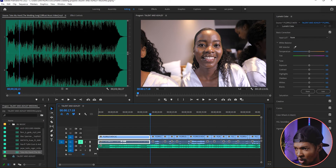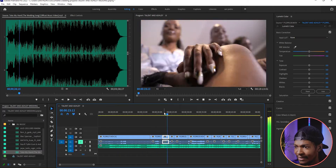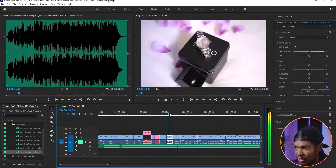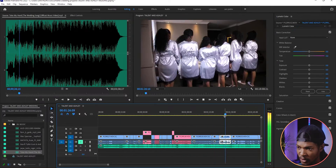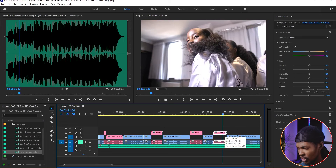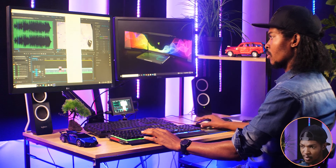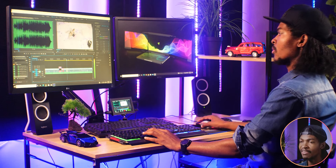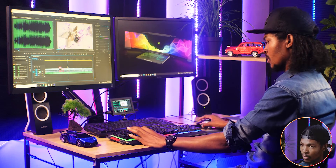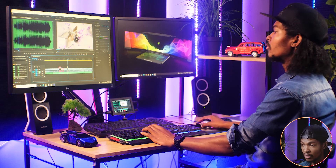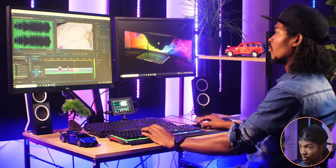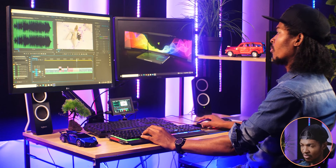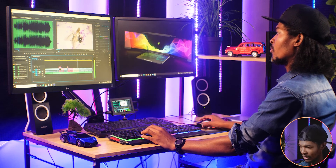Then I start editing my video clips to the background music. I don't just cut the clips randomly — I edit to the music. I arrange my clips according to the flow of the music, so maybe on some kicks that's where the change of clips happens, or maybe when I reach a snare or a change in the music, that's where my clips change as well.